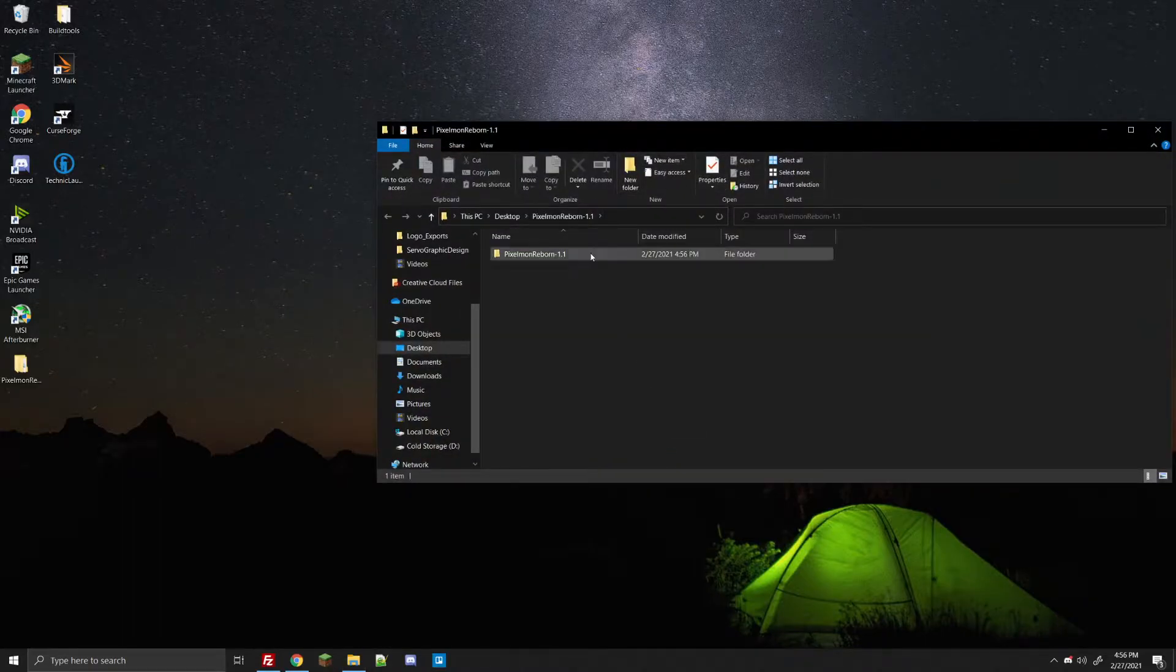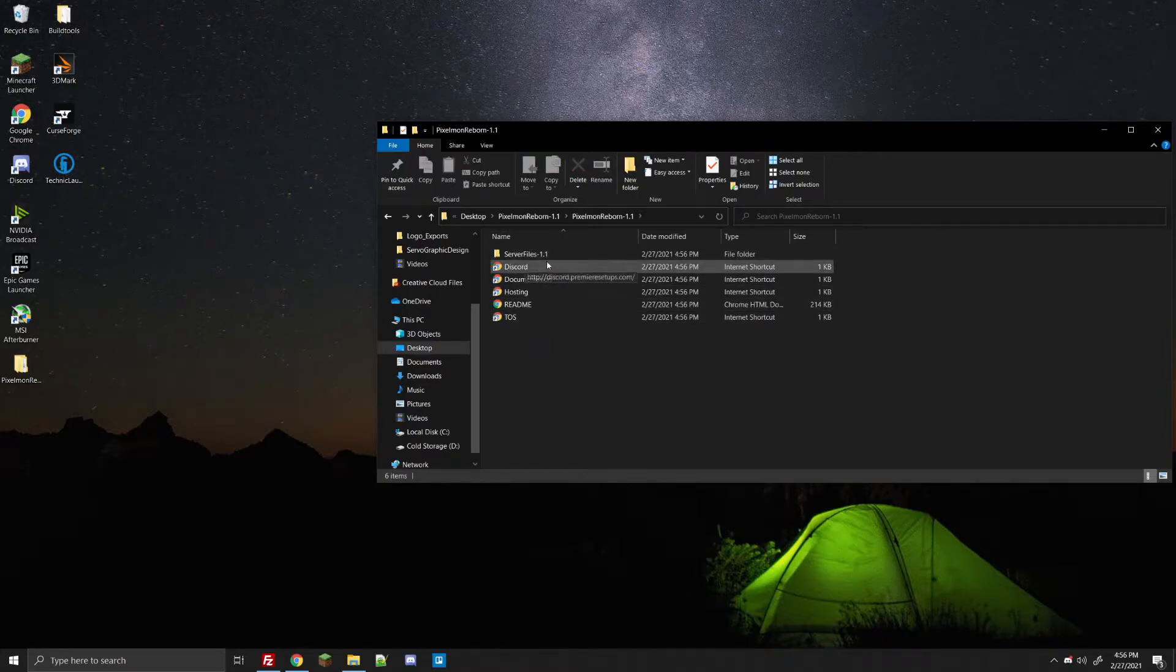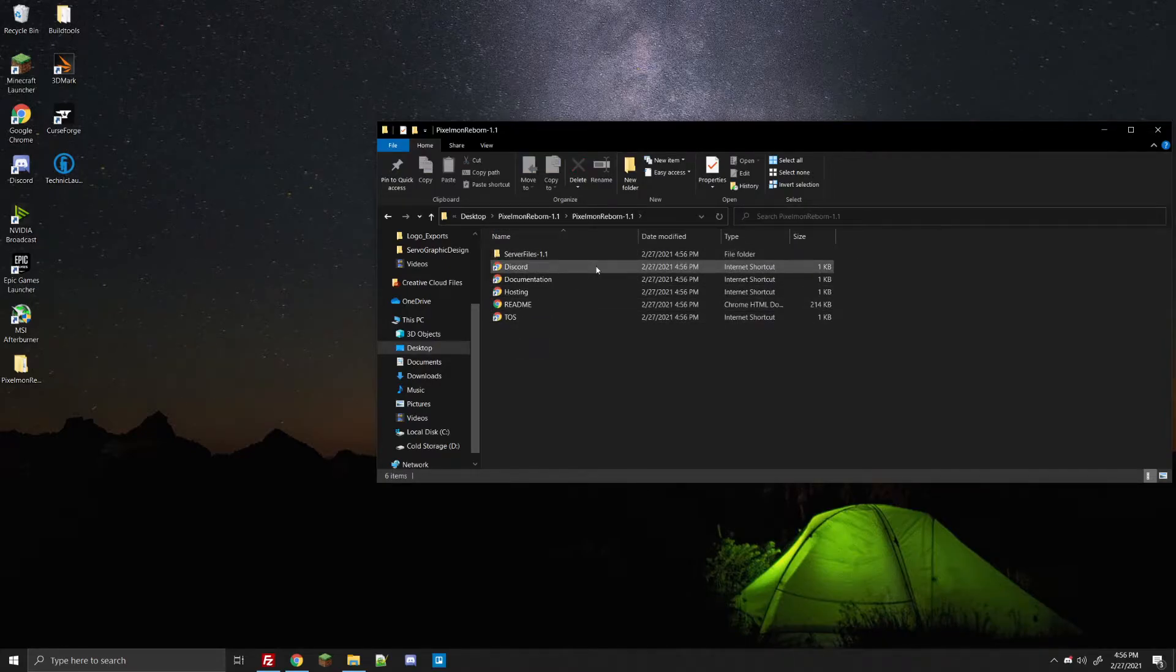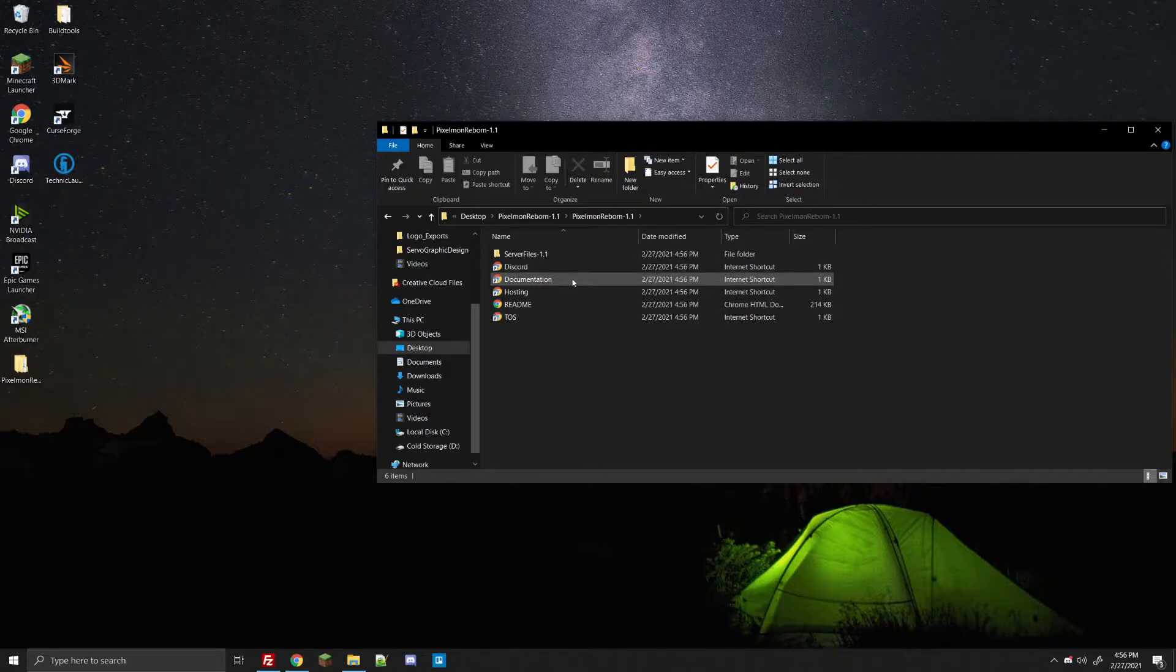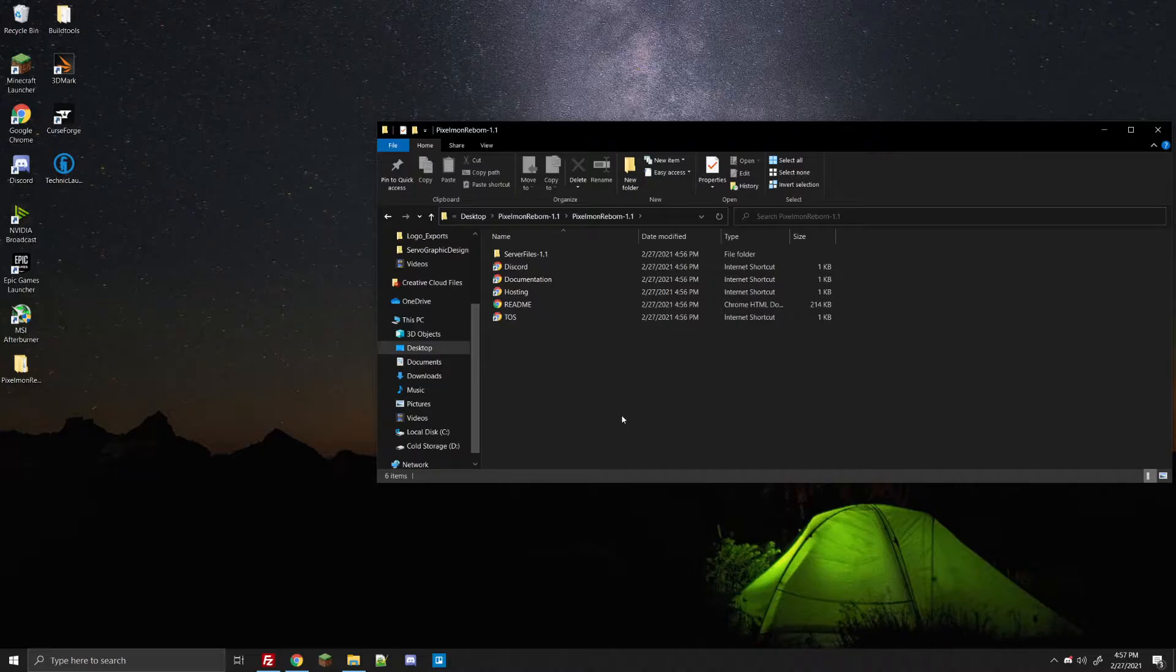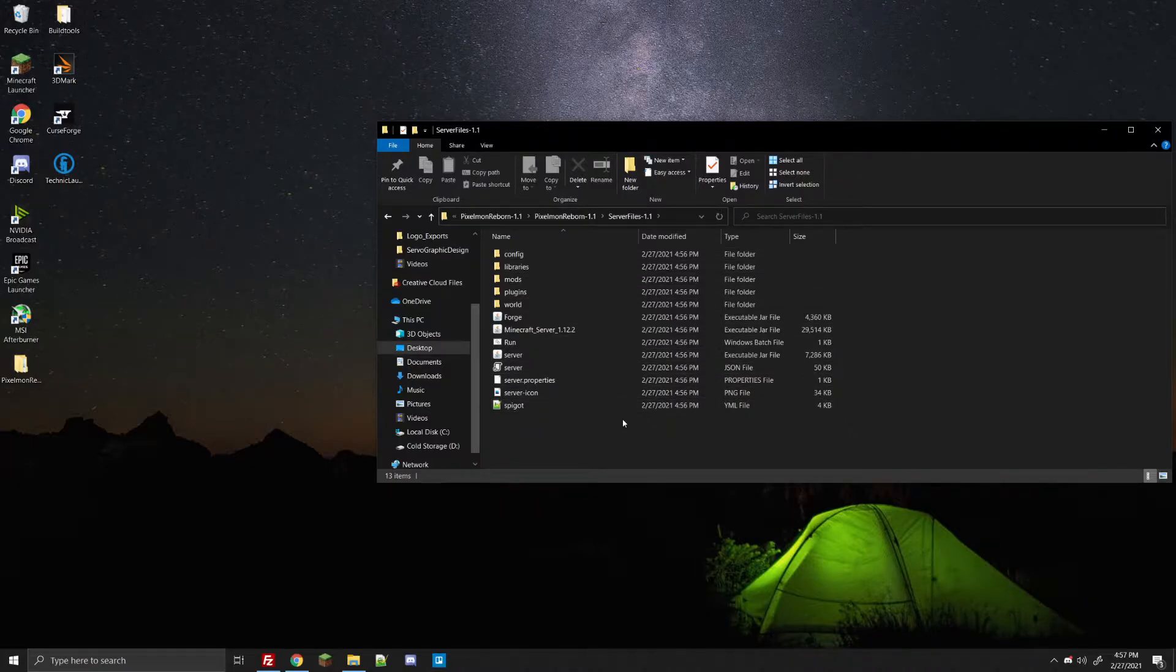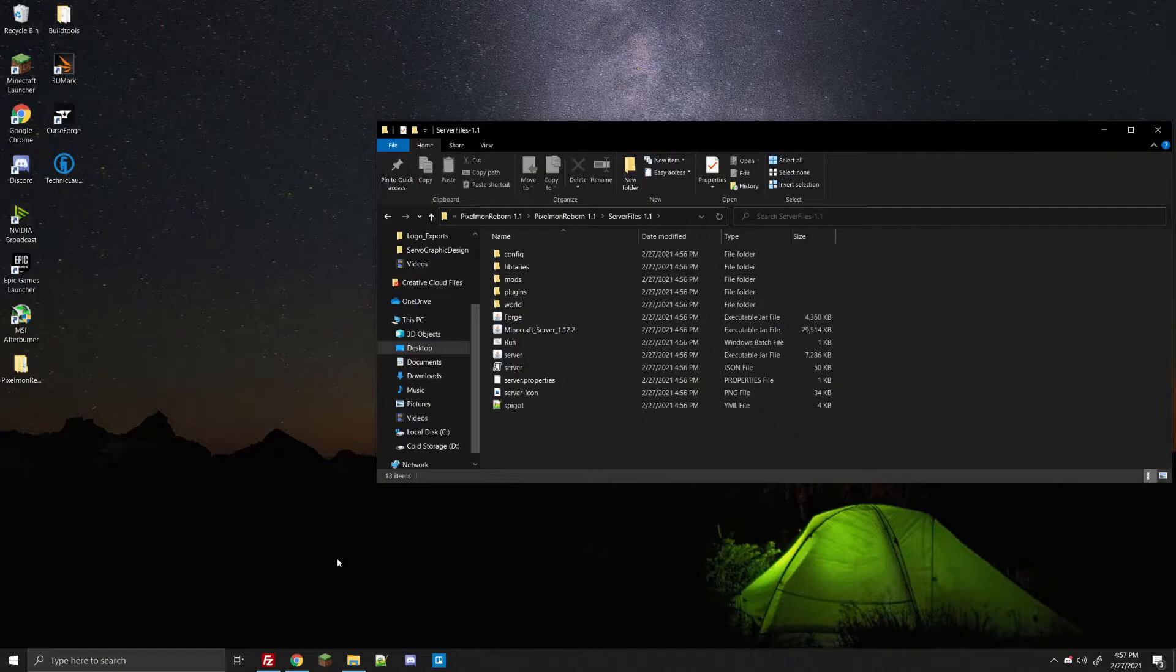Alright, and now that we got the folder here, go ahead and double-click the Pixelmon Reborn folder and you should see the server files along with the link to the Discord, documentation, where you should get hosting for the setup, a quick readme, and the terms of service. The main issue, what we need here, the main files are right in here. Go ahead and tap on server files and you can see here's all these server files. Now what we're going to need to do is set this up to upload them to our server.